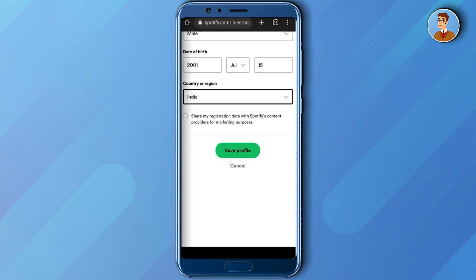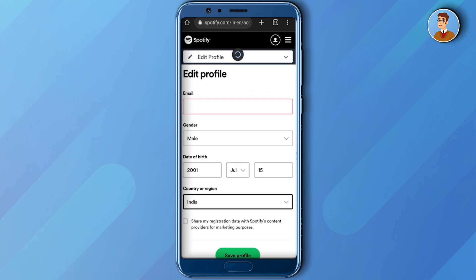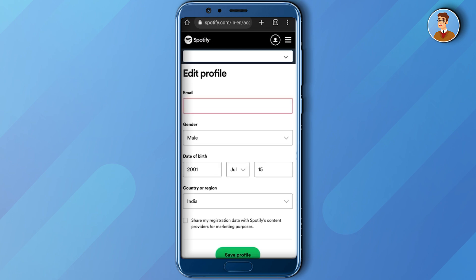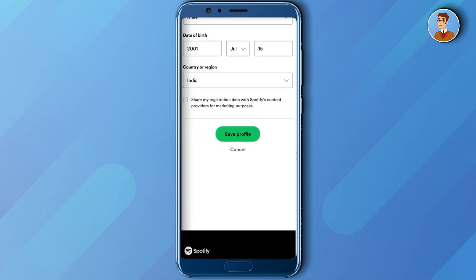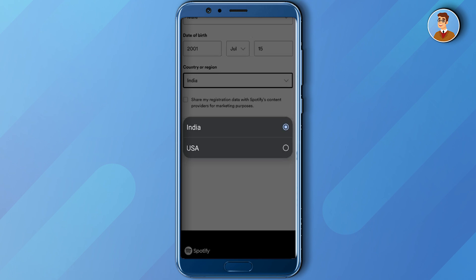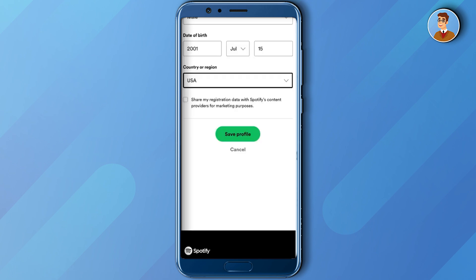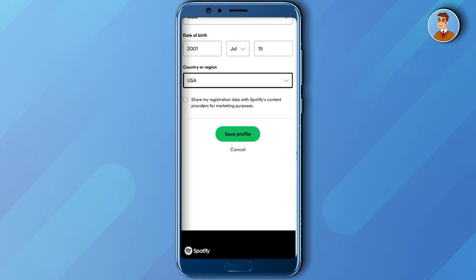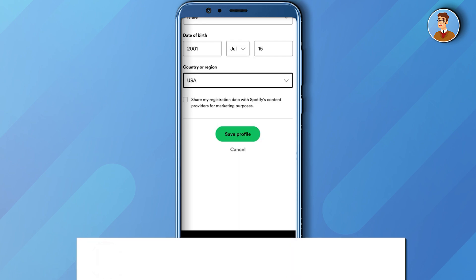So now simply refresh the page. Now if you click on country and region, as you can see USA has been added to my country and region. Now what I can do is simply click on USA, save profile, and it will change my region. So that's it, thank you for watching — do like and subscribe to my channel.